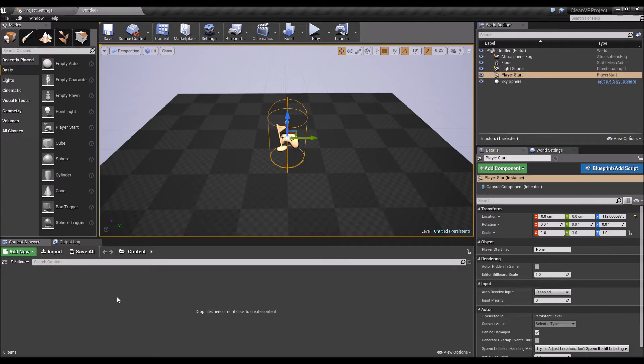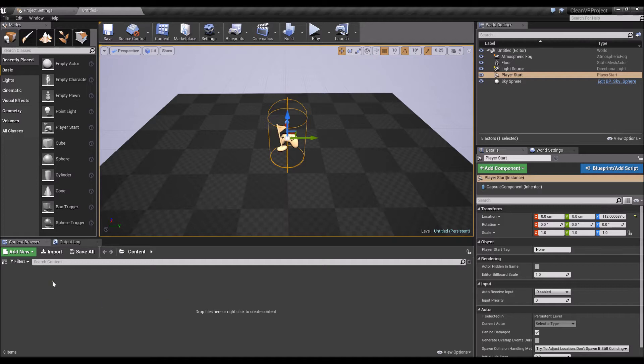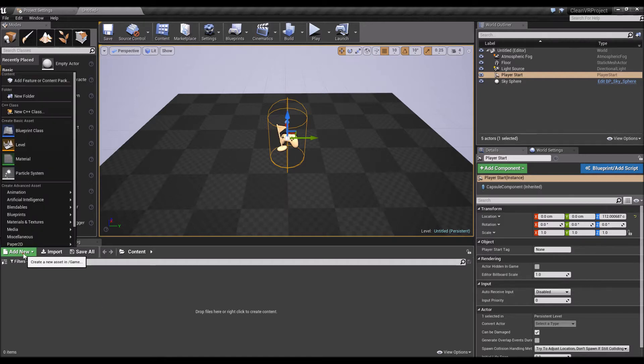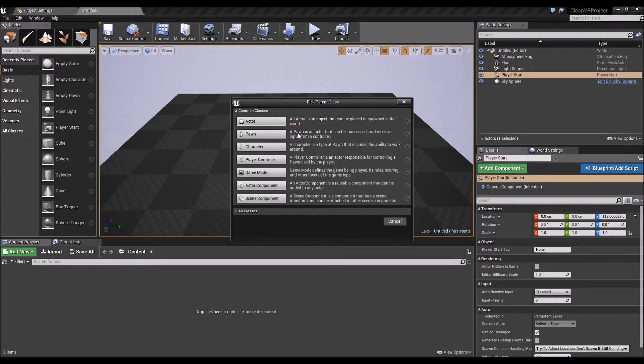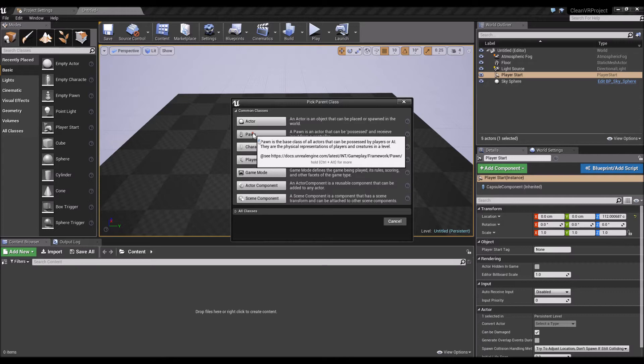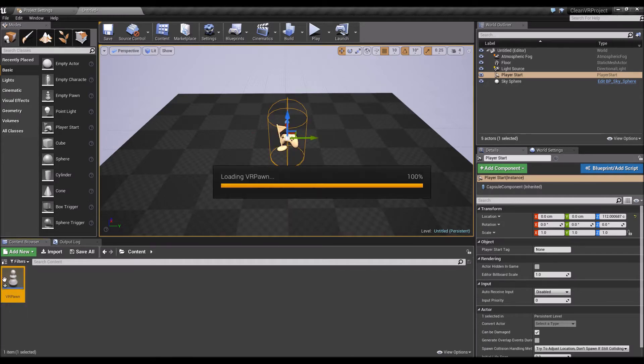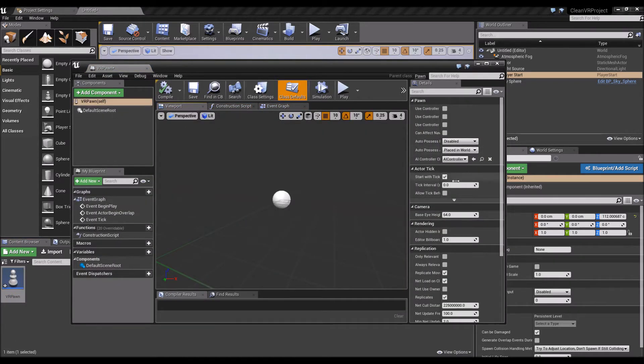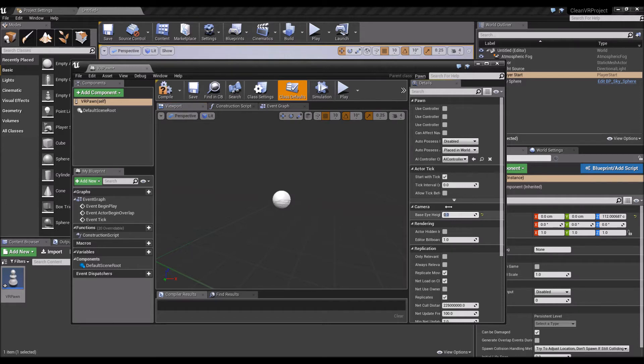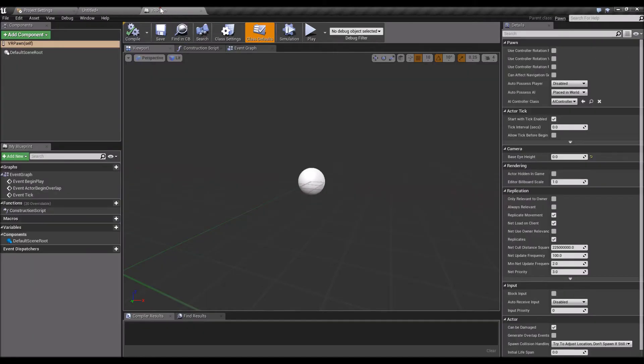To represent your character in the VR world, we'll need to create a pawn. Add new blueprint class, pawn, and we'll call that VR Pawn. We'll set the base eye height to zero, very important for VR. Compile and save.